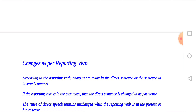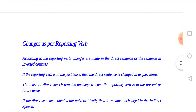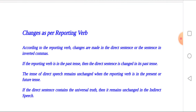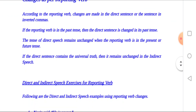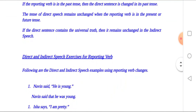According to the reporting verb, changes are made in the direct sentence, or the sentence in inverted commas. If the reporting verb is in the past tense, then the direct sentence changes to the past tense. The tense of direct speech remains unchanged when the reporting verb is in the present or future tense. If the direct sentence contains a universal truth, then it remains unchanged in indirect speech. Below are direct and indirect speech exercises for reporting verb change.